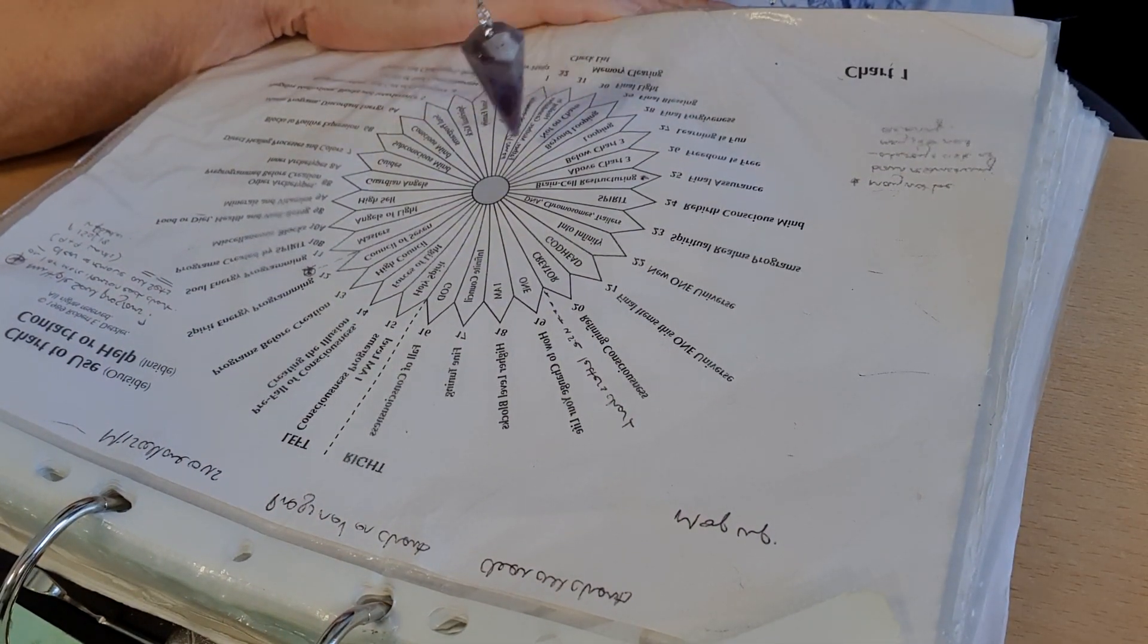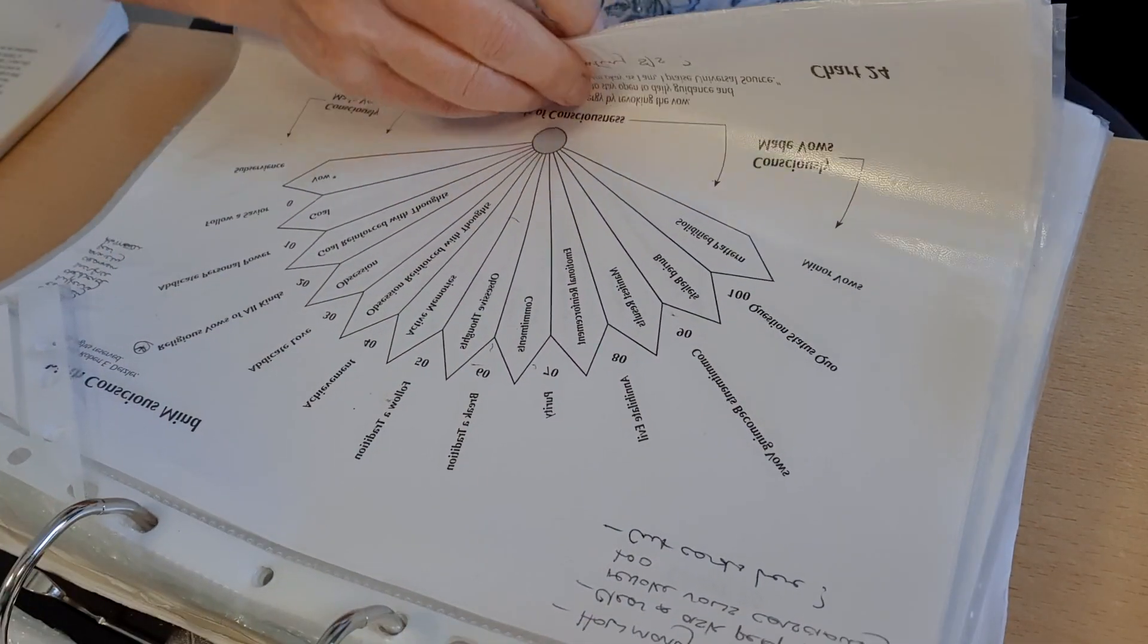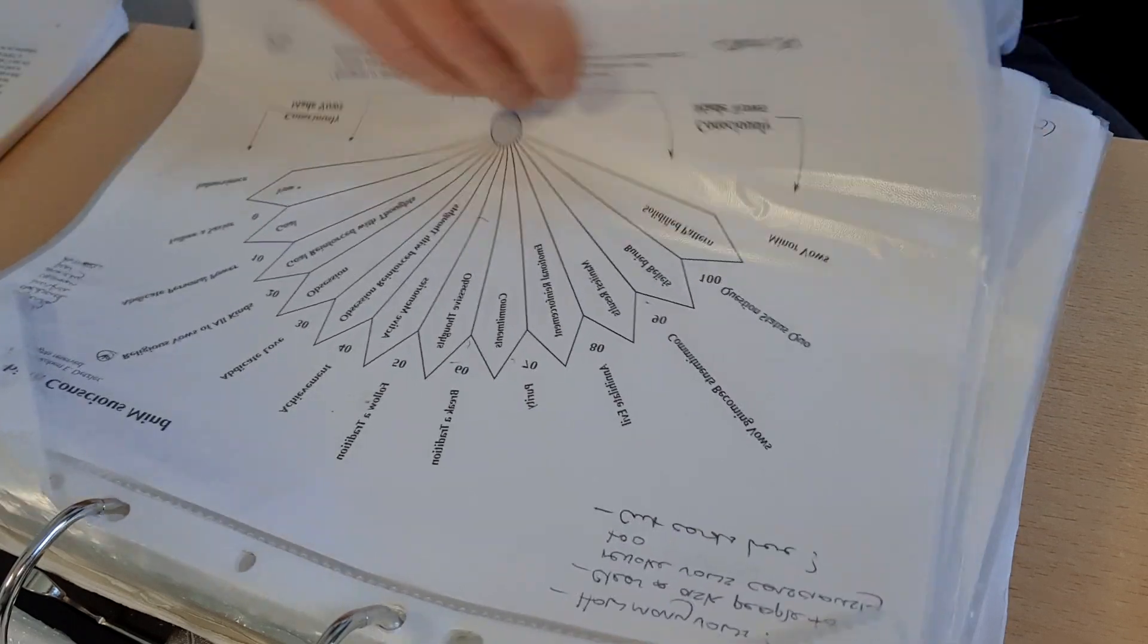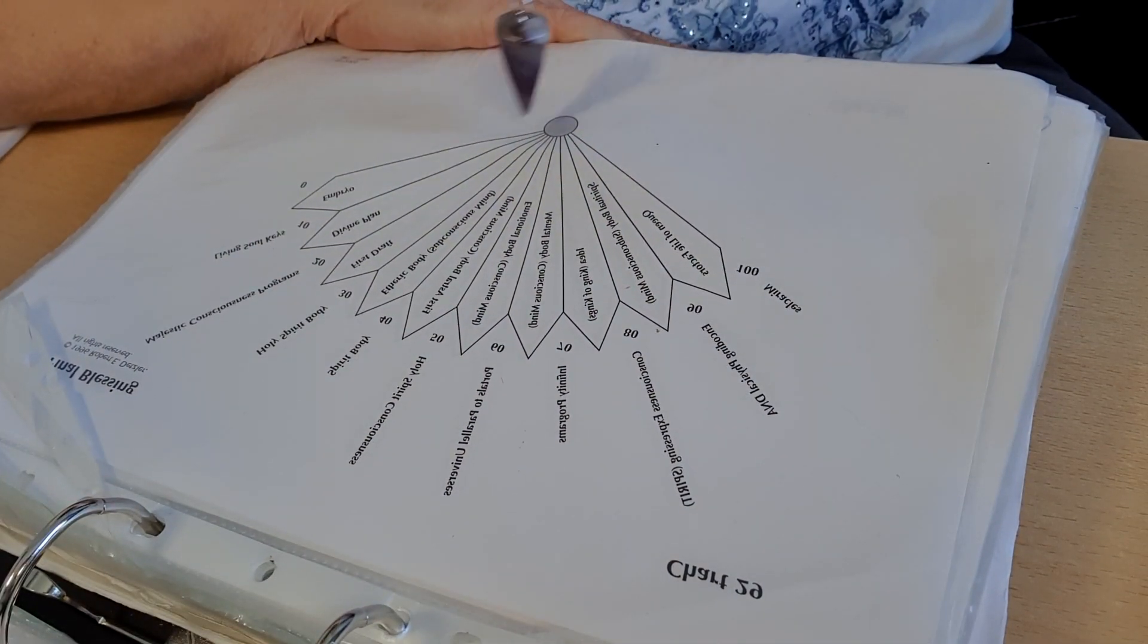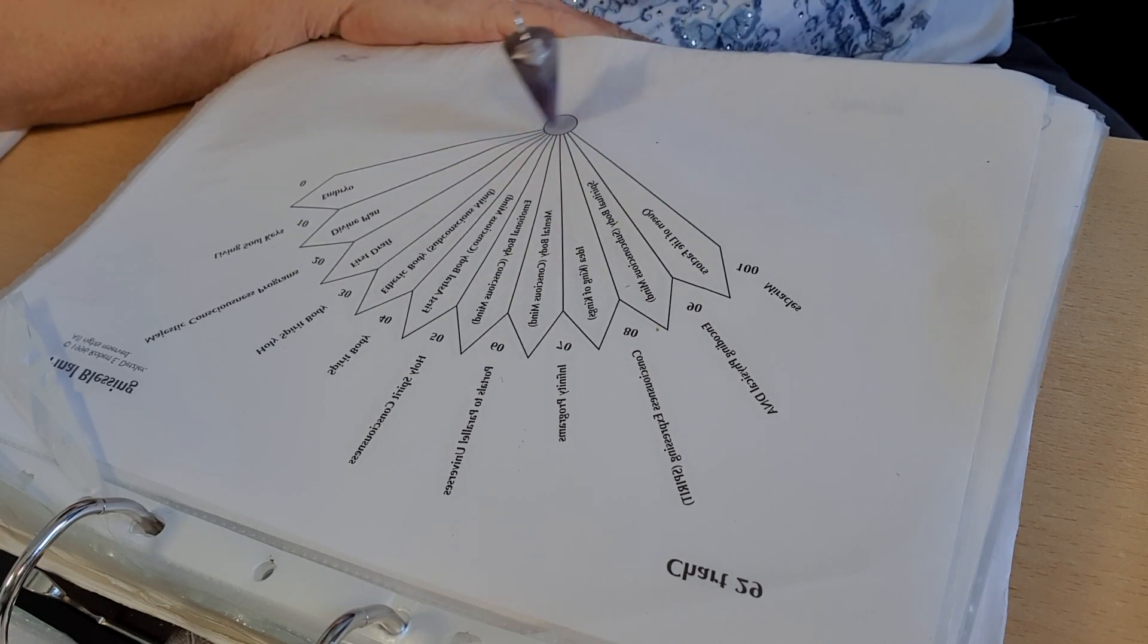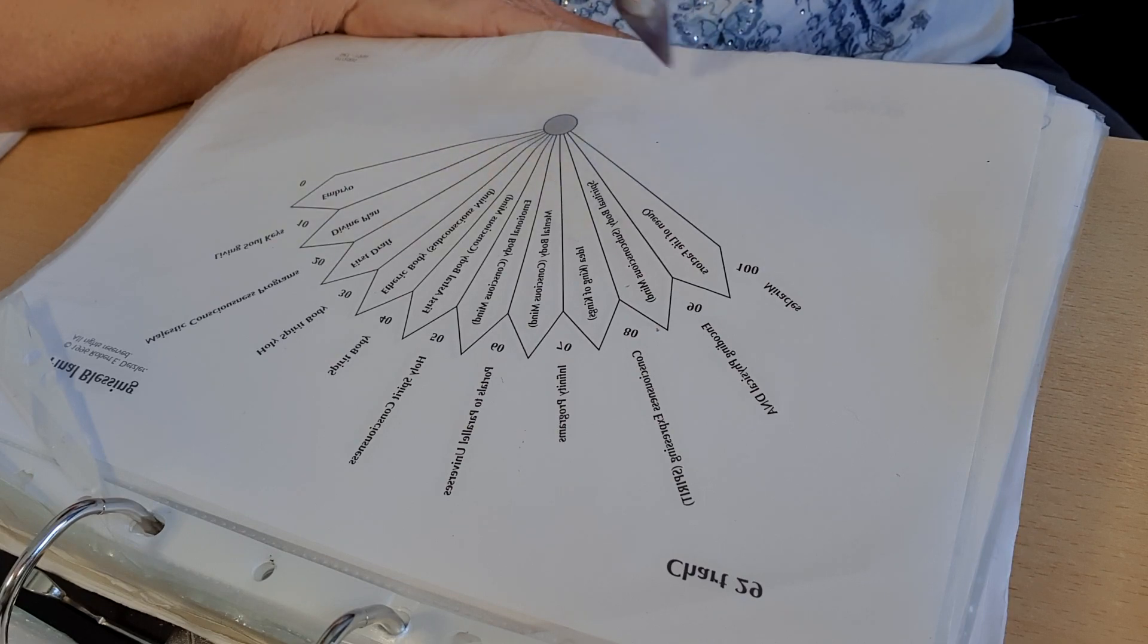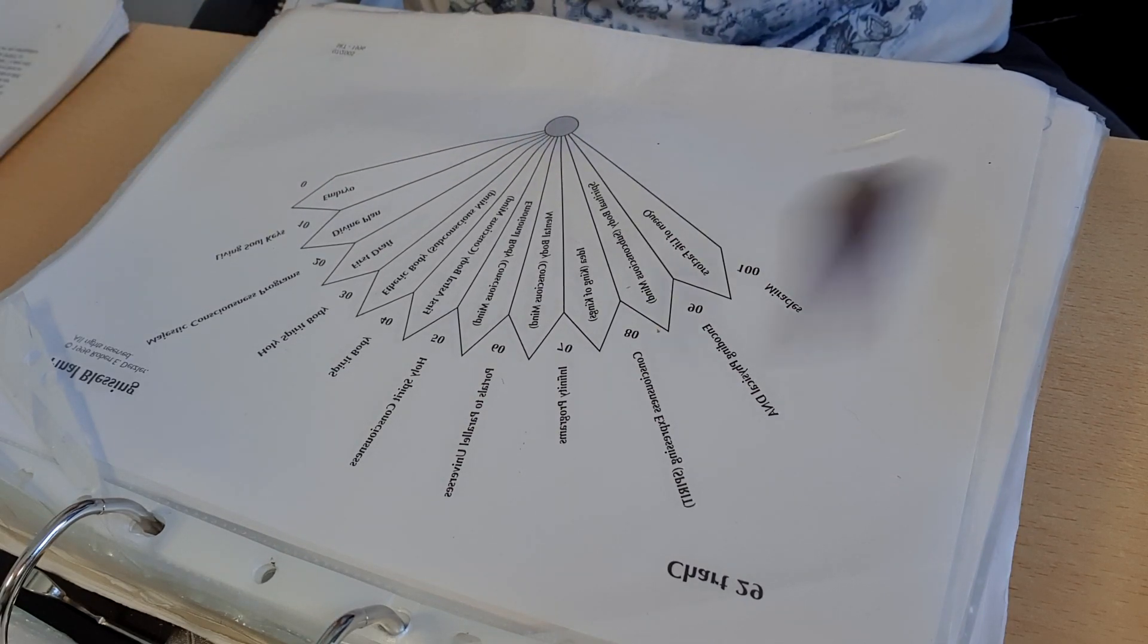Okay, and we're on chart 29, which is final blessing. Anything on the inside? Yeah, the etheric body, subconscious mind, the divine plan first draft. Let's clear all of those out.